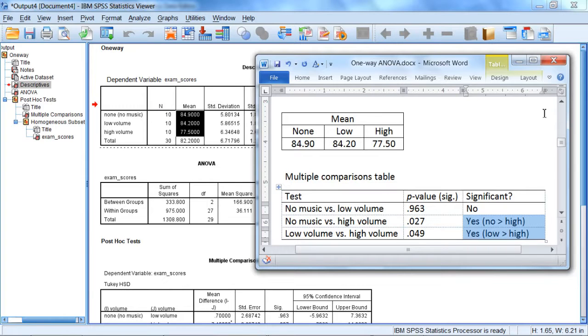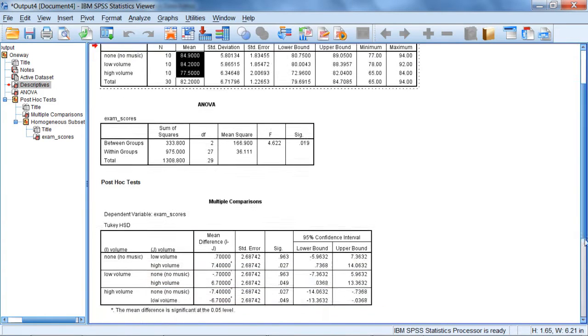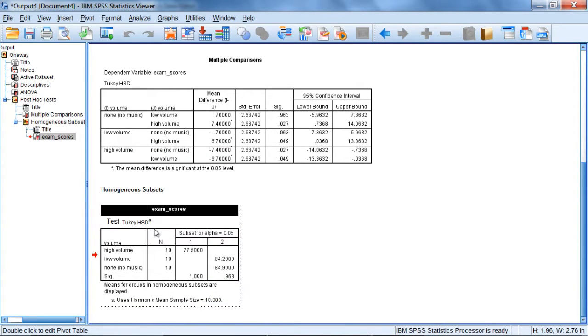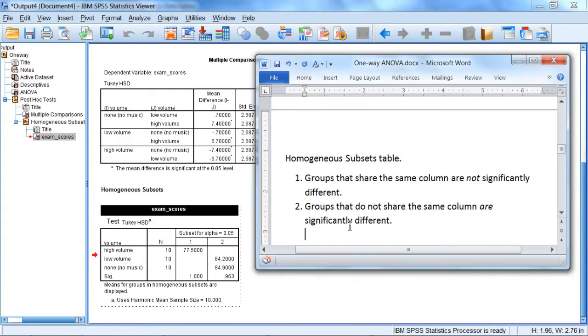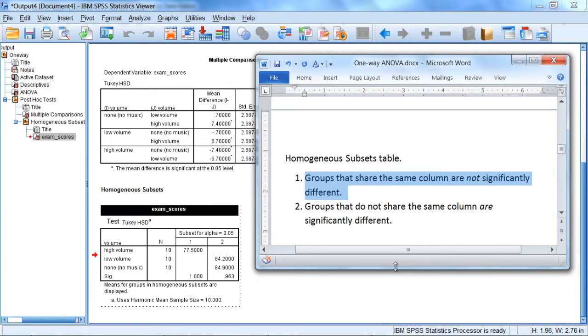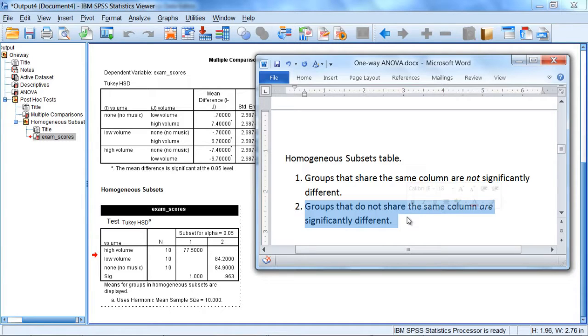Now let's take a moment to look at our final table, the homogeneous subsets table. And the way to interpret this table is as follows: groups that share the same column are not significantly different. So if groups share a column, there's no difference. And groups that do not share the same column are significantly different.